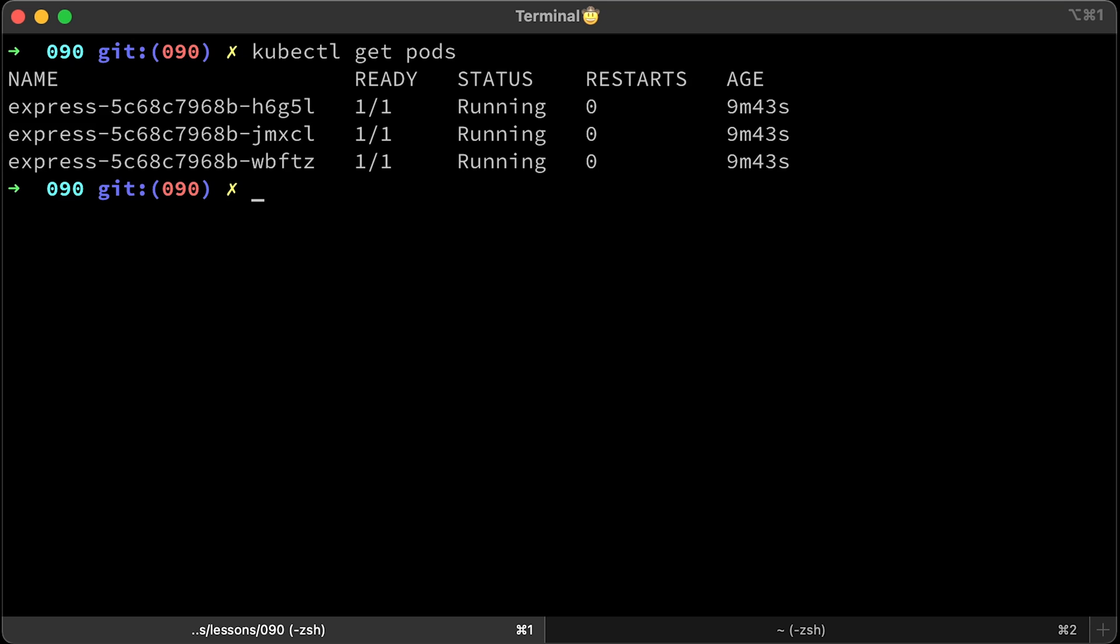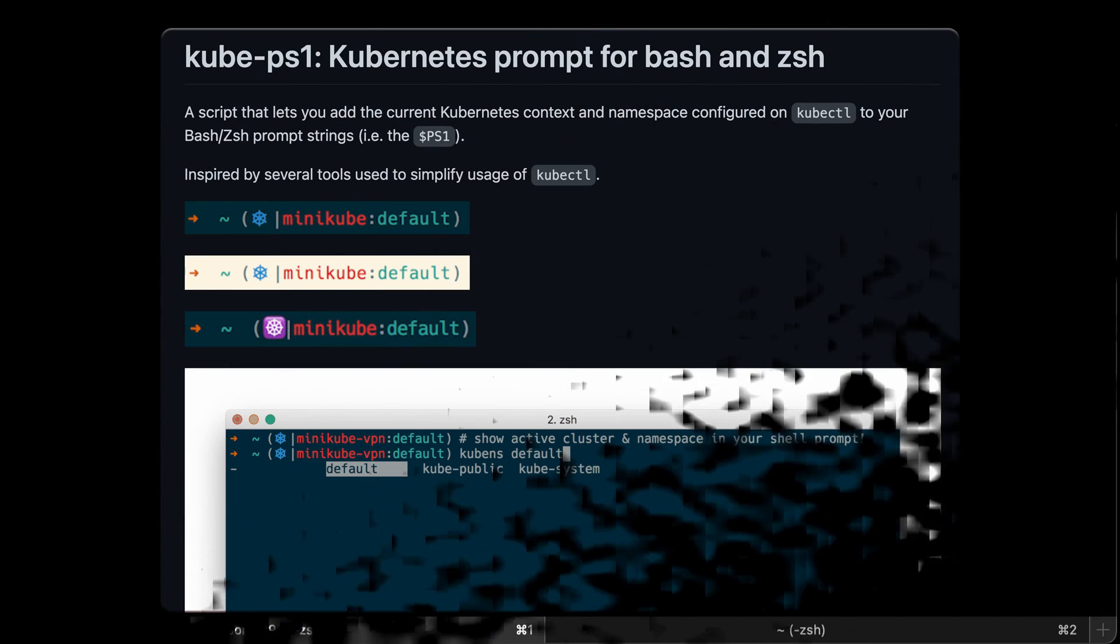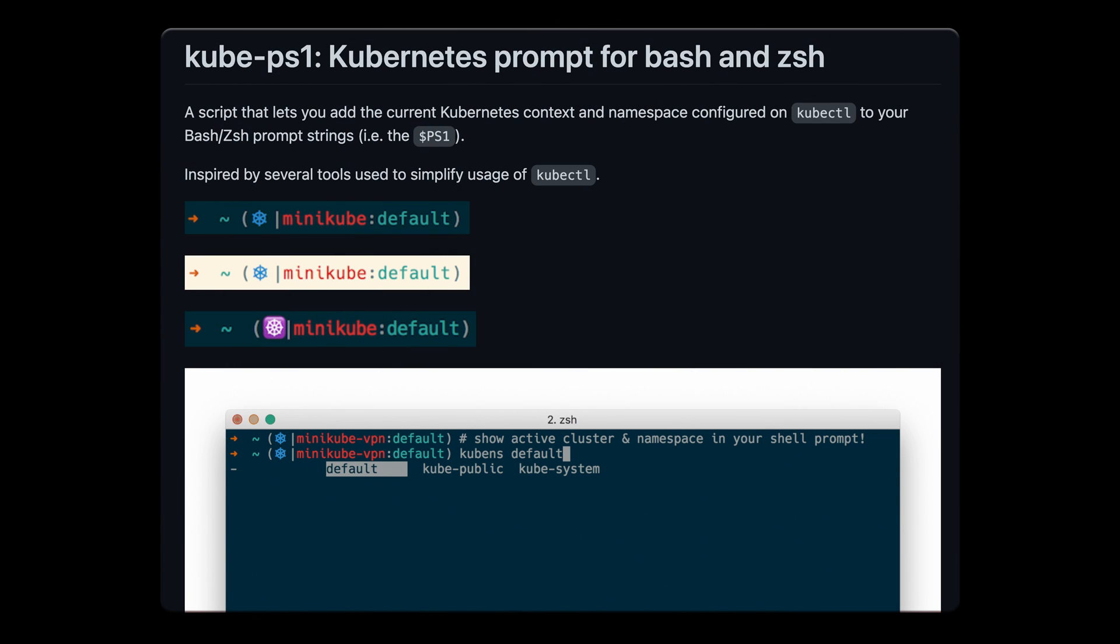But if you come back tomorrow, would you remember the active context or namespace? Of course not, and you would run the same kubectx or kubens commands just to check where you are right now. The following tool is used to show your current context and namespace right in the terminal.